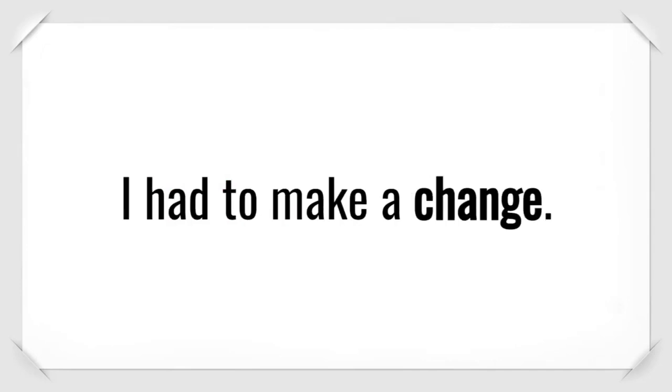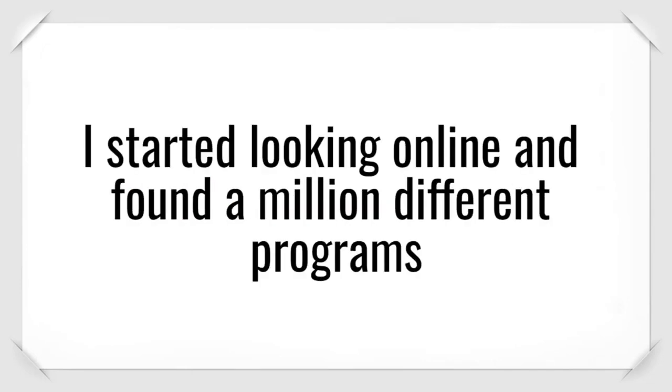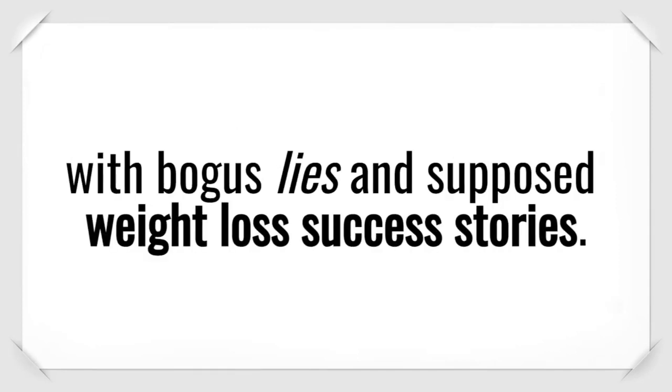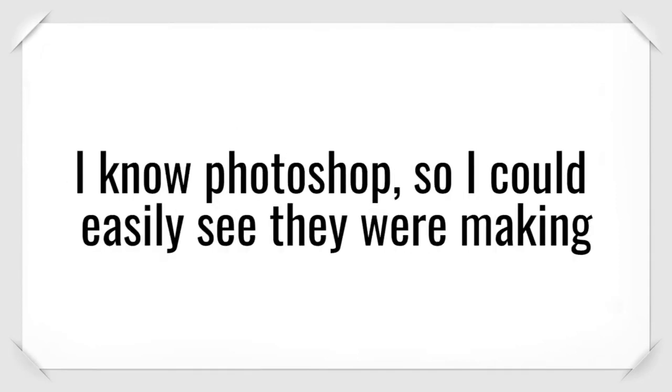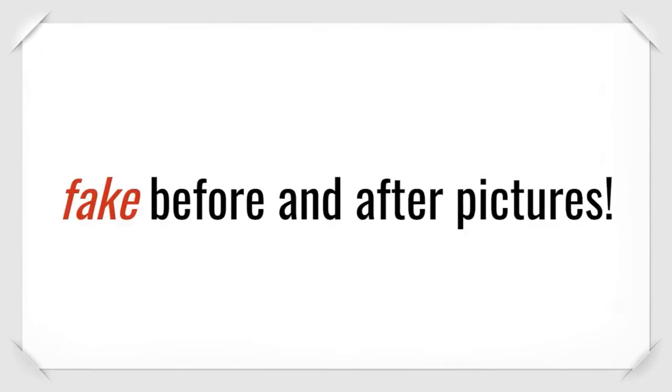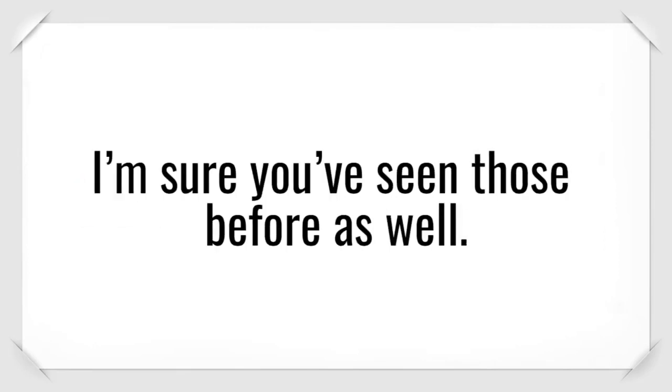My husband didn't want anything to do with me. We hadn't been intimate in years. The sexy, slender girl I used to be was nothing but a memory to him and me. I had to make a change. I started looking online and found a million different programs with bogus lies.